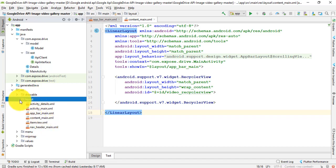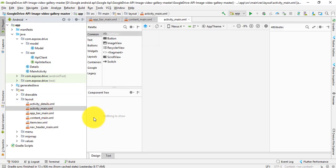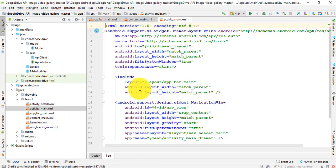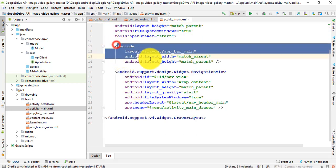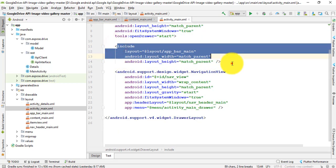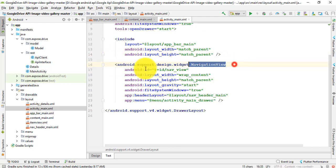Here is the main XML file, activity_main.xml. I use drawer layout and include app bar main, then I use navigation view.